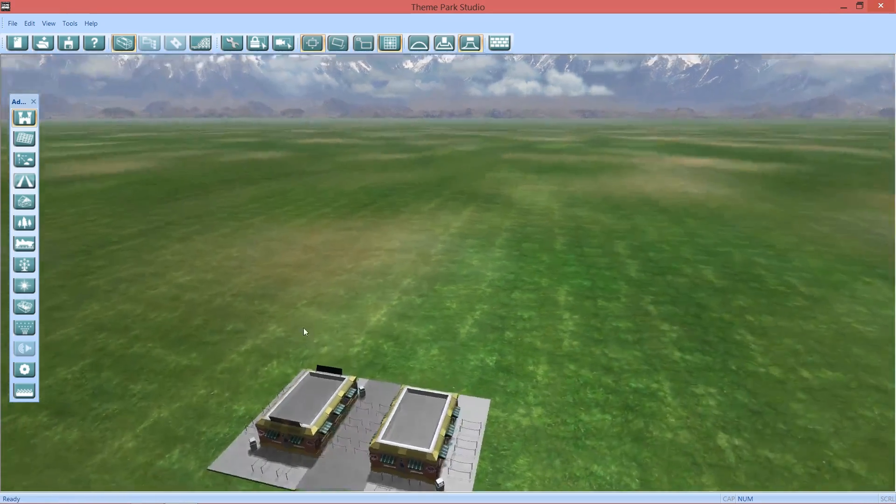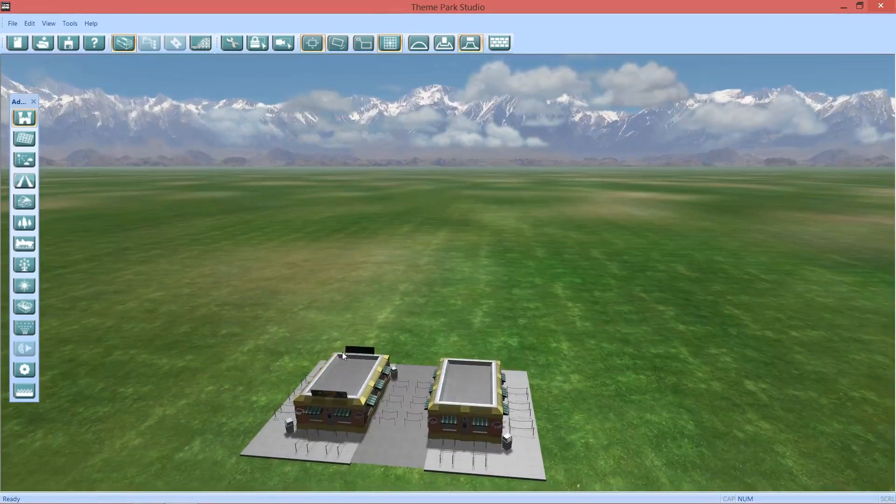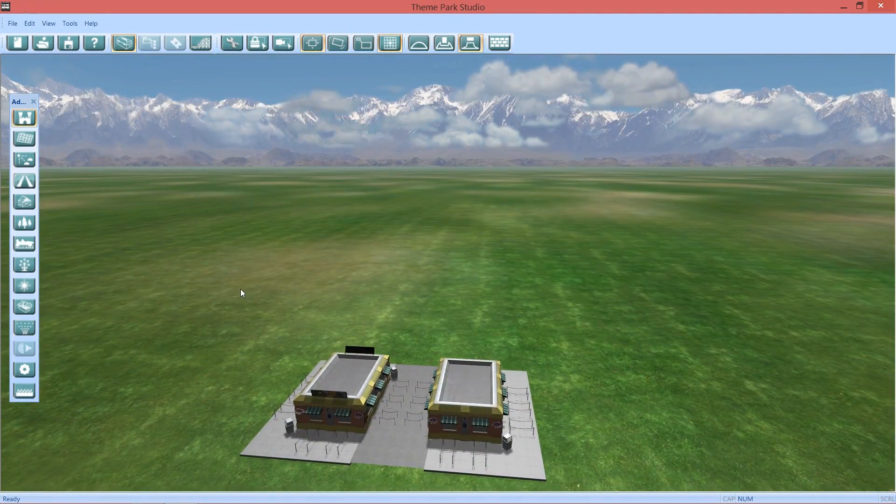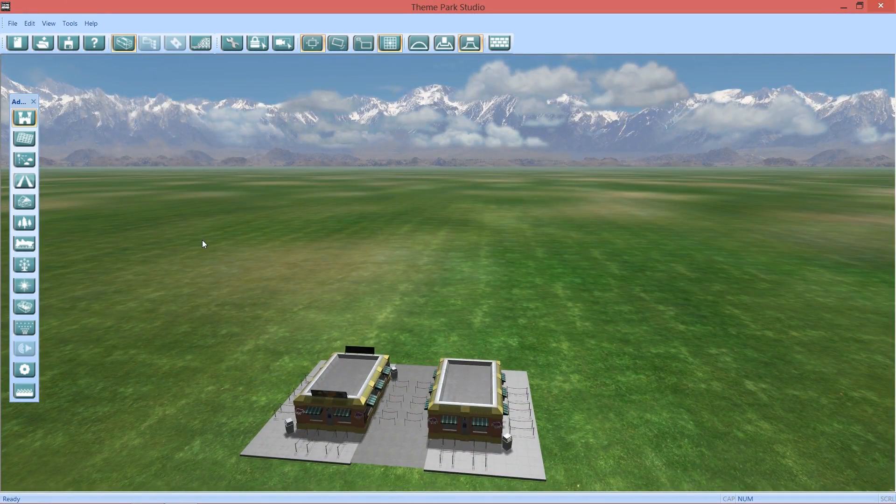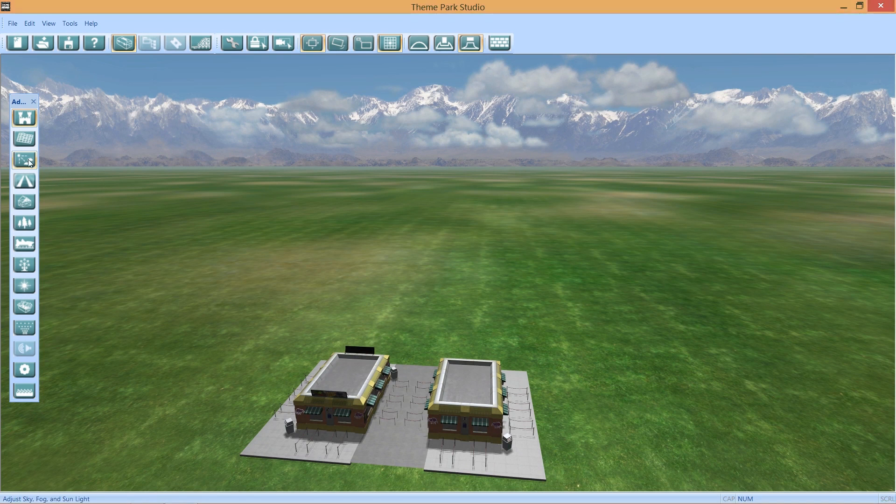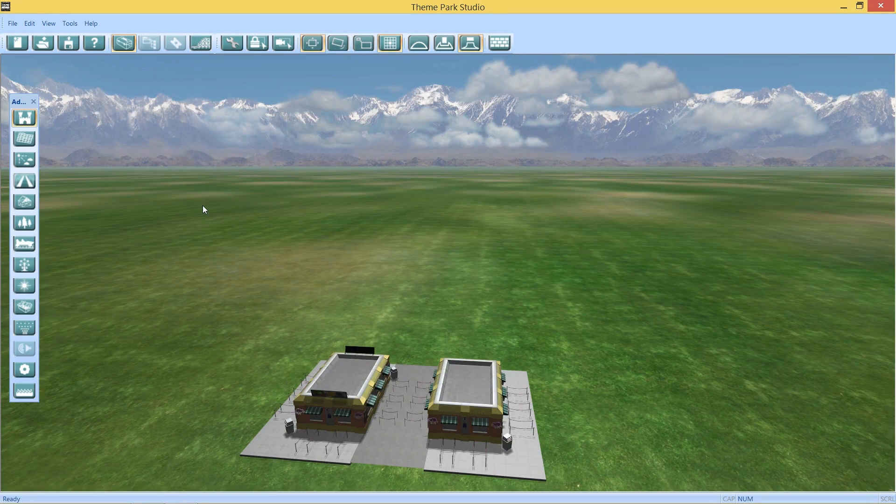The moment we've all been waiting for for a couple months now. Phase 2 is finally among us.